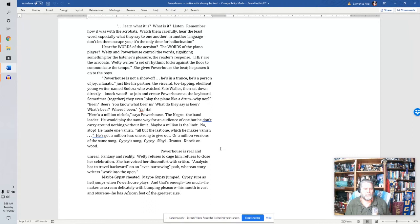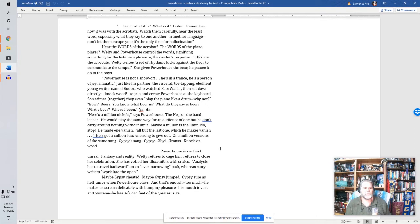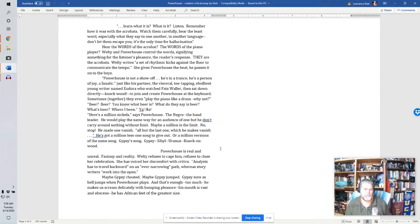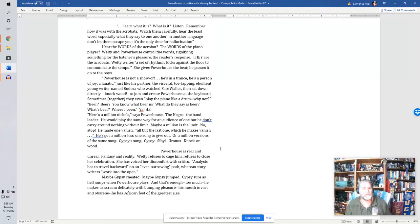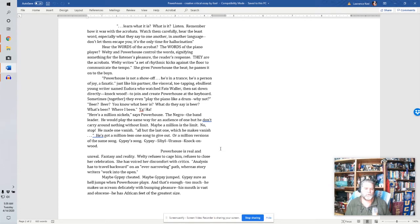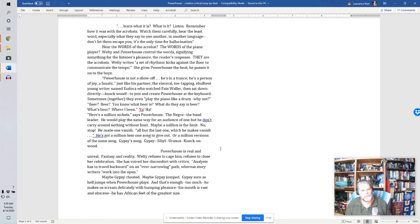Beer? Beer? You know what beer is? What do they say is beer? What's beer? Where I been? Yaha! There's a million nickels, says Powerhouse. The Negro. The band leader. He would play the same way for an audience of one. But he don't carry around nothing without limit. Maybe a million is the limit. No, stop. He made one vanish. All but the last one. Which he makes vanish. He's got a million less one song to give out. Or a million versions of the same song. Gypsy's song. Gypsy. Sibyl. Uranus. Knock on wood. Powerhouse is real and unreal. Fantasy and reality. Welty refuses to cage him. Refuses to close her celebration.